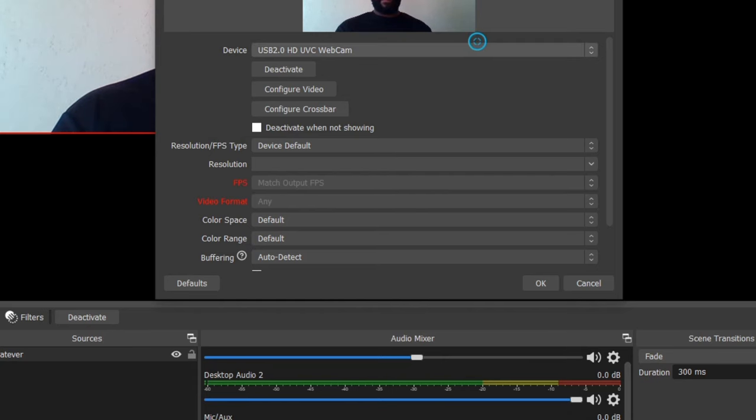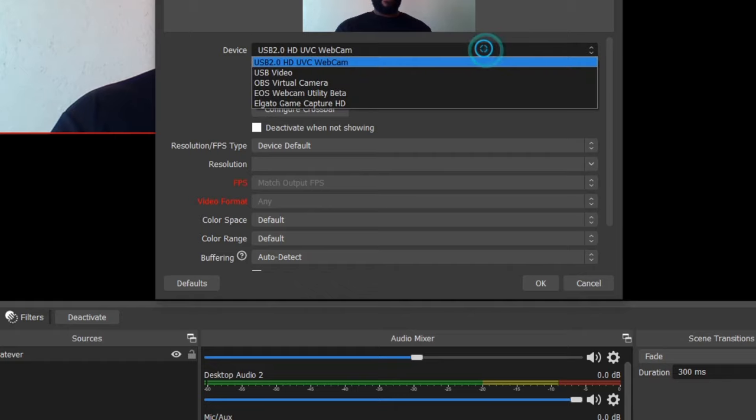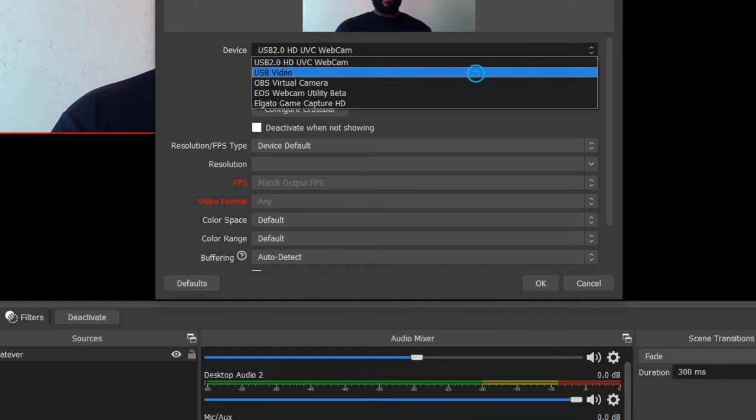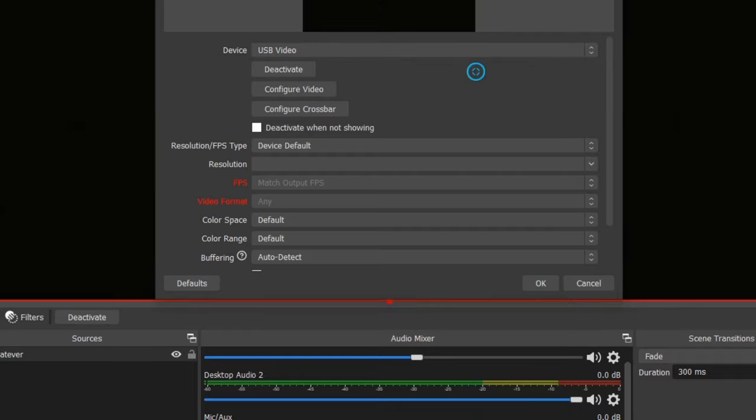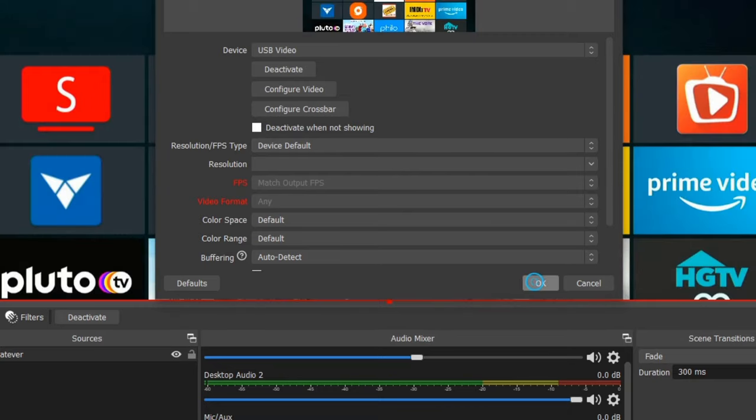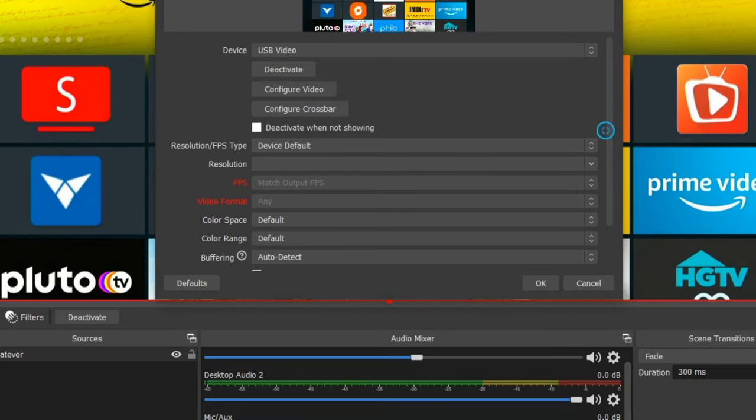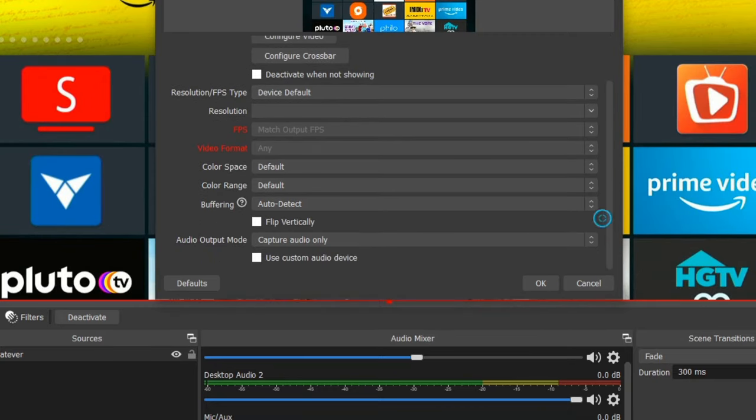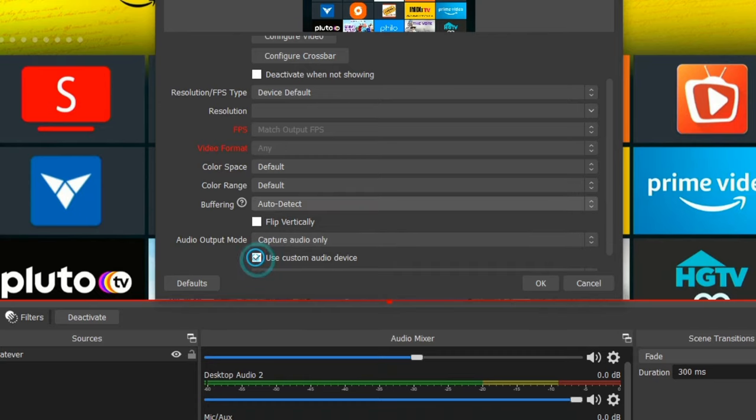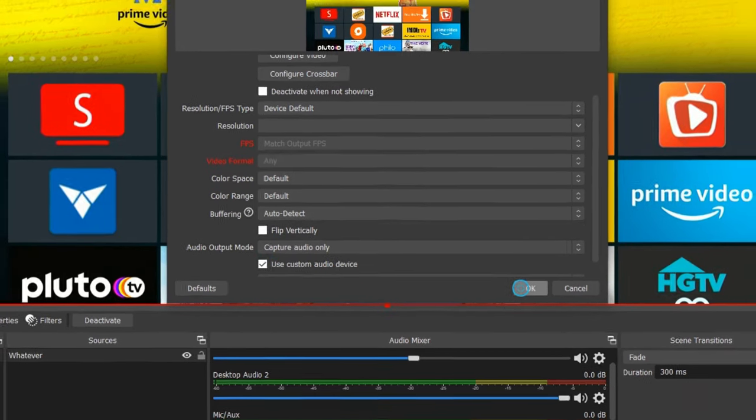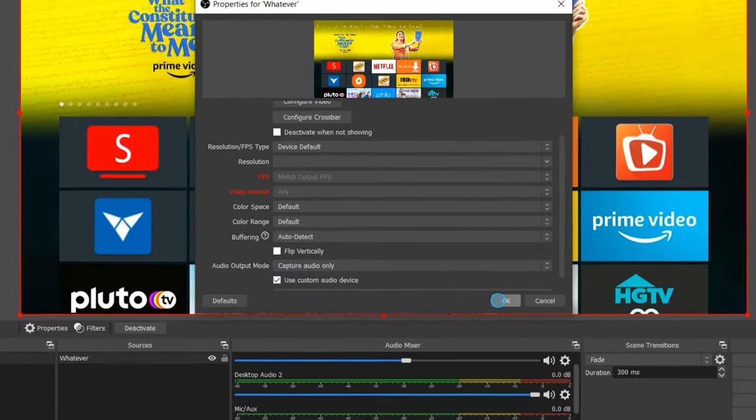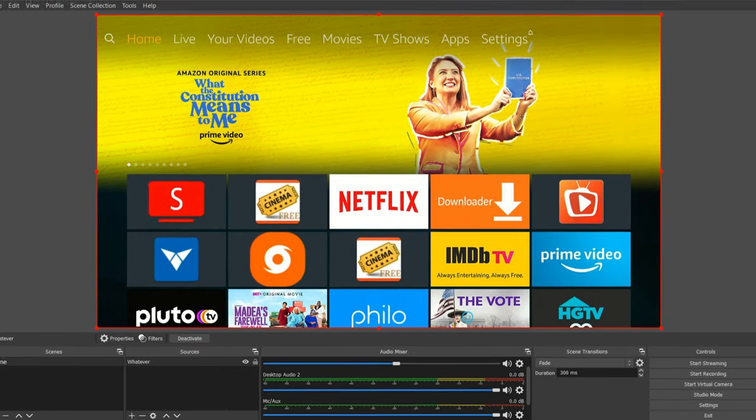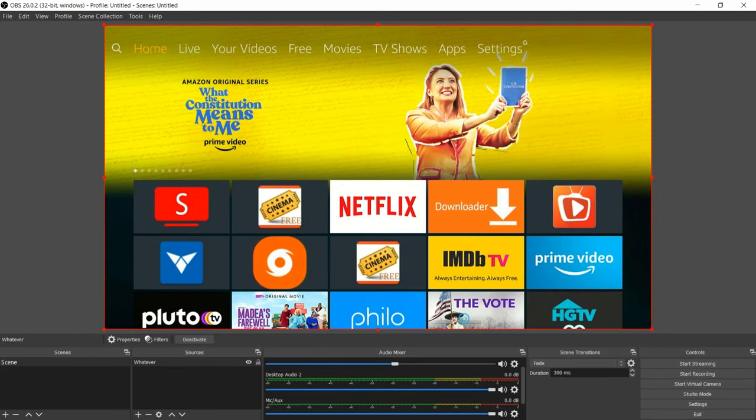From here just go to the top and drop down and select the USB video option. After that, scroll down to the very bottom on this page right here and you should see your streaming device in the background at this point. Make sure you press a button on the remote and make sure it's not falling asleep on you, but just check that use custom audio device option and select okay.